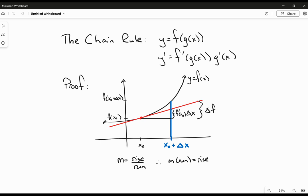To start off with, we're going to look at an error calculation, or an error estimation. So we've got the function in black here, y equals f of x. And at x naught, I've got the tangent line drawn there in red. What we're going to do is use the tangent line to approximate the value of the function just a little ways over at x naught plus delta x. So we're going to use this point right here to estimate the value of this point right here.